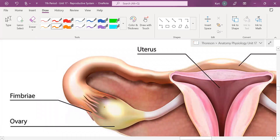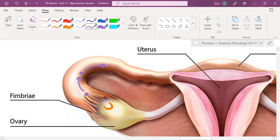We have this burst-open follicle, and now this egg cell is in the fallopian tube. Do any of you know how many days it takes for an egg cell to actually go from the opening of the fallopian tube to get into the uterus? It's about six to seven days.